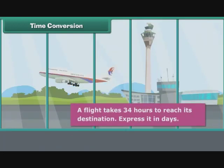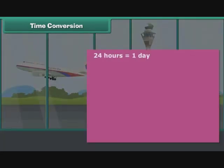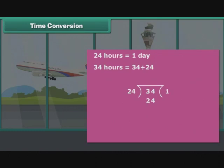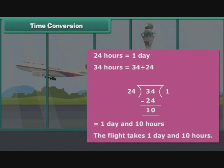A flight takes 34 hours to reach its destination. Let's express it in days. 24 hours is equal to 1 day, so 34 hours is equal to 34 divided by 24. 34 is big enough to hold 24 just once. Write 1 on the right and 24 beneath 34. Subtract to get the difference 10. Therefore, 34 divided by 24 is 1 day and 10 hours. The flight takes 1 day and 10 hours.